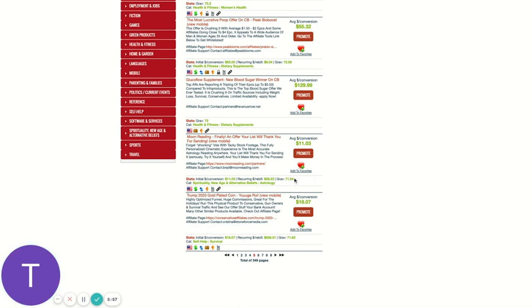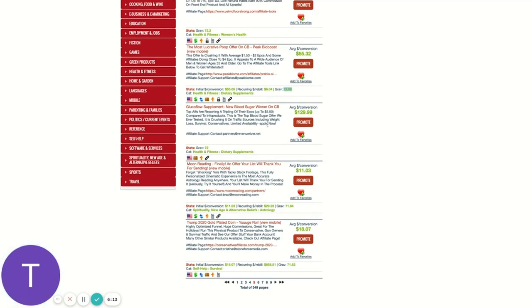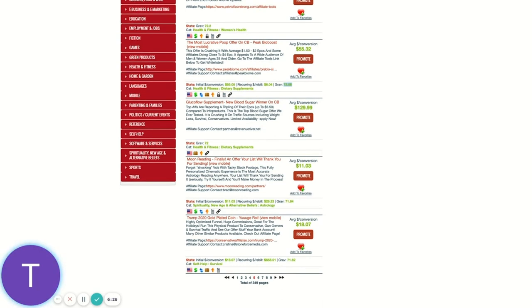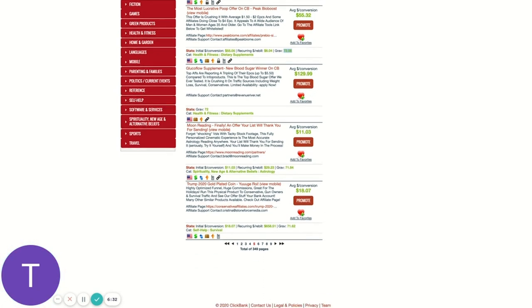And again, gravity is just an arbitrary number. It doesn't mean that 71 affiliates are promoting compared to 72 up here. It just means that based on how we've built it, this one has slightly more and has had slightly more success than the next one below it. Something to keep in mind too with gravity is it's on a rolling 12 week cycle, with more weight towards the more recent sales. So sales from yesterday count more towards then sales from last week, things like that.